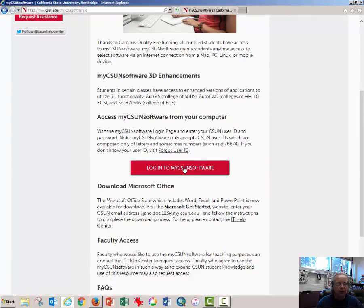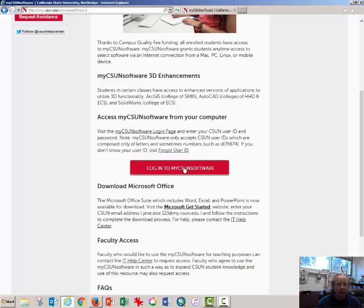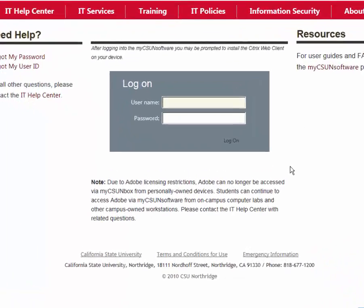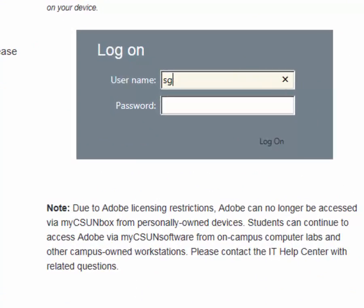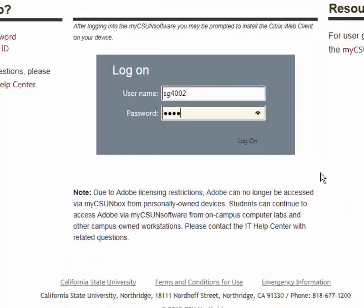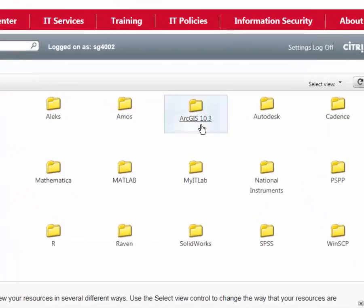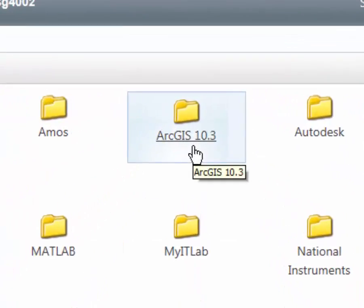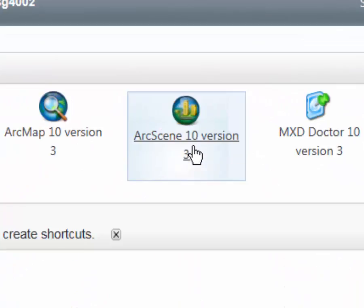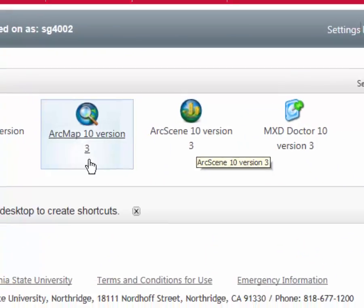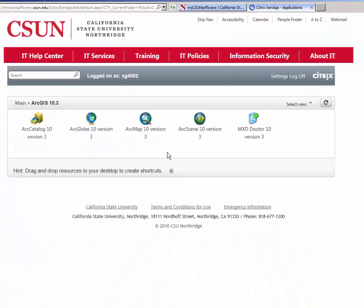scroll down to log in to My CSUN Software and enter your username and password. Hopefully this window appears quickly. Select the ArcGIS folder and from the list of programs, click ArcMap.